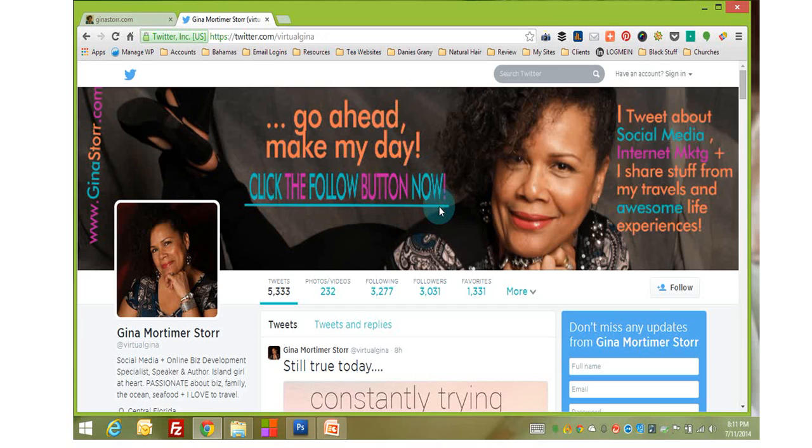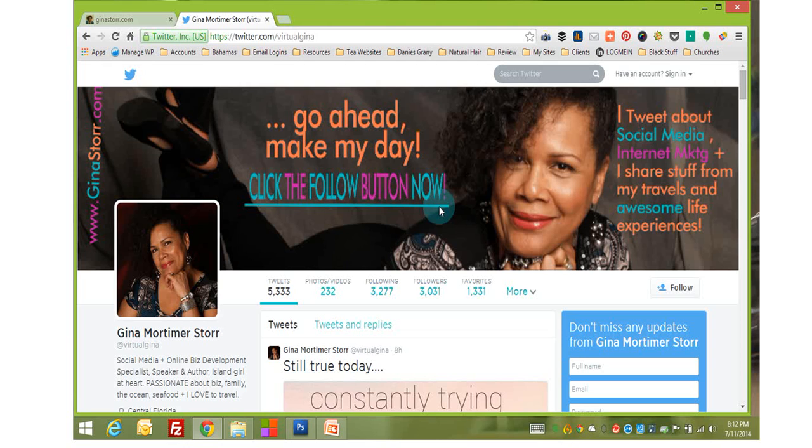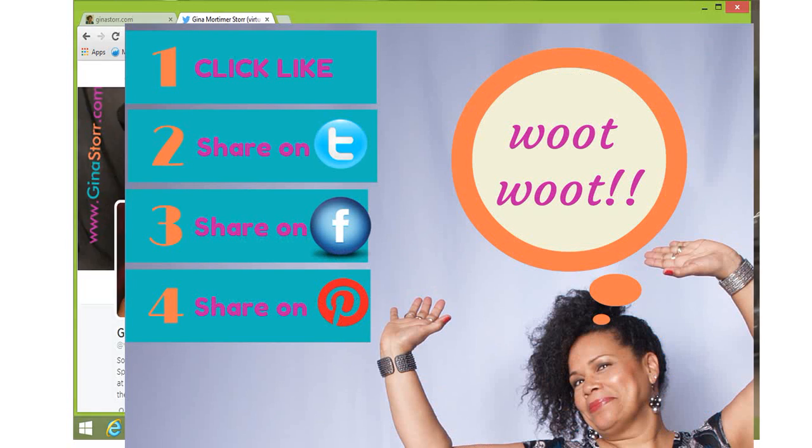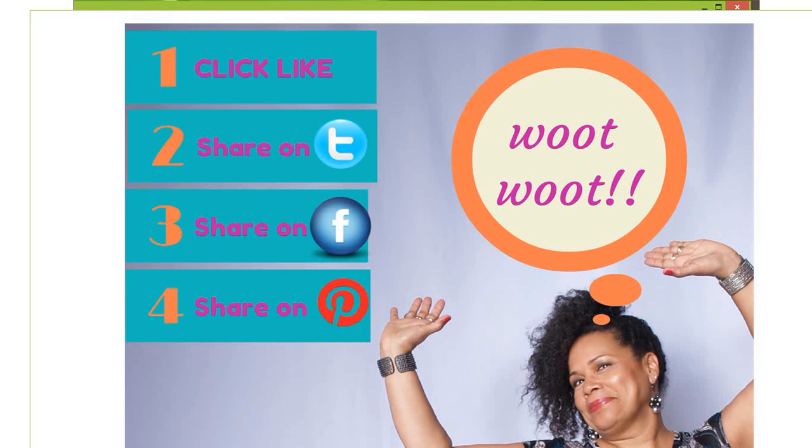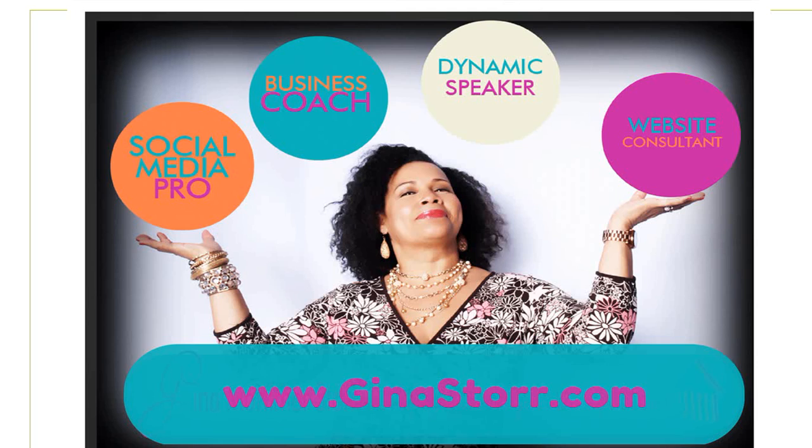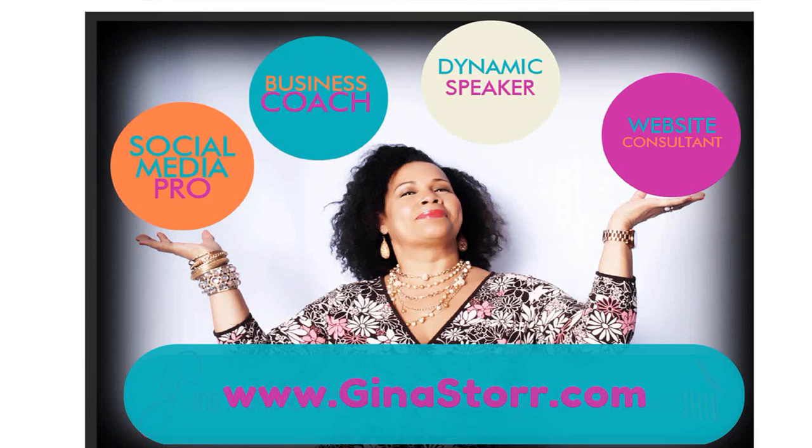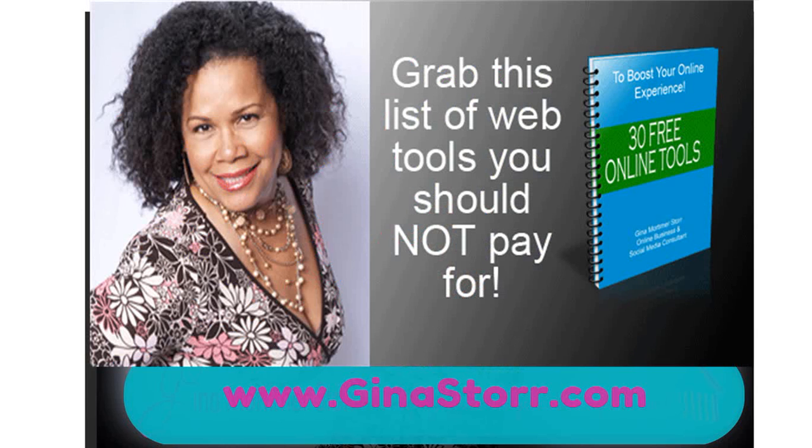So again, thanks for watching. And if you've learned something from this video, I would love it if you would click the like button below the video. And it would even be better if you actually shared the video with people that you think might benefit. And if you want to learn more about the information that I share on social media and starting an online business, if you go to GinaStorr.com, there's lots of free stuff over there that I think you would find very useful. And if you want to get my updates on the regular, you can just sign up for my list. And I'm giving you a list of 30 free tools that you can use to grow your online business. Thanks for watching and I look forward to seeing you again very soon.